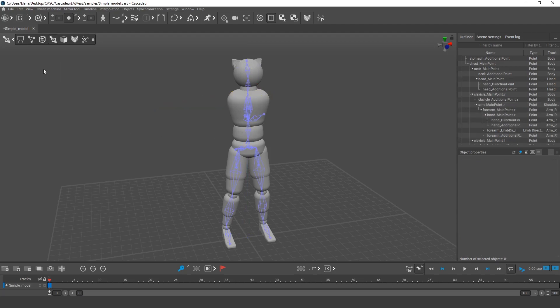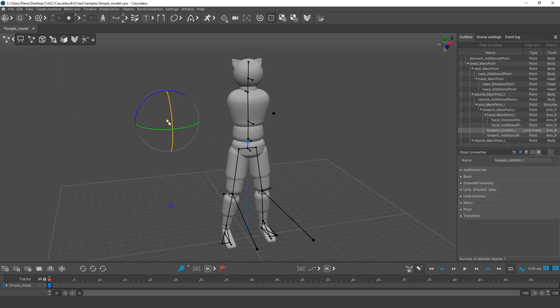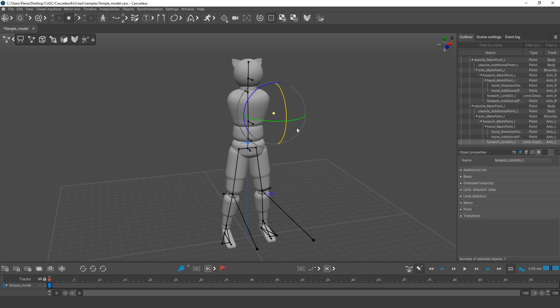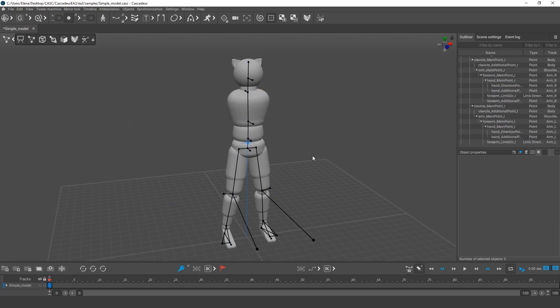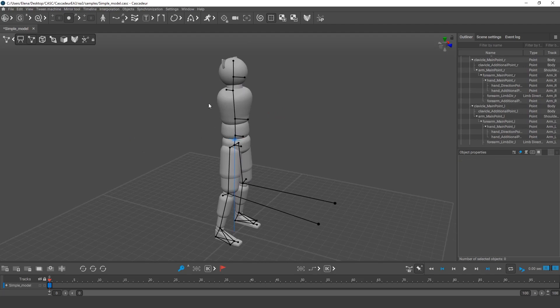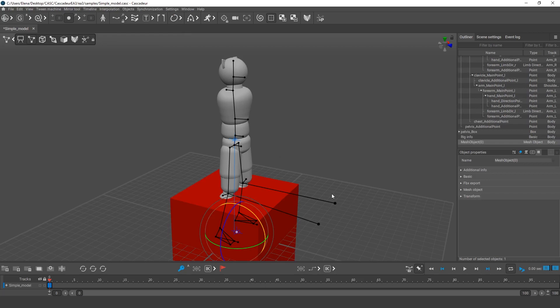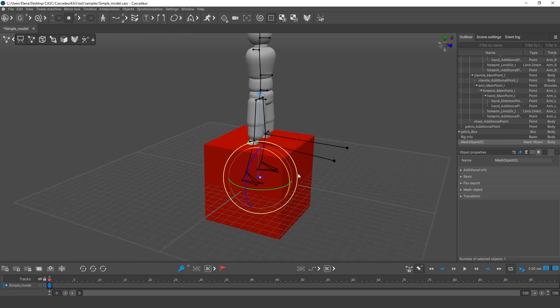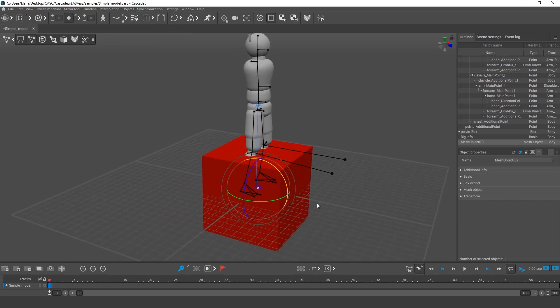As this will be a rising from the chair animation, we'll also need something for the character to sit on. We can take a simple cube. Open the Objects menu, the Add section, Cube. A cube object will appear in the viewport.